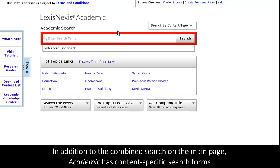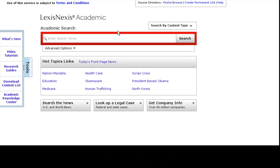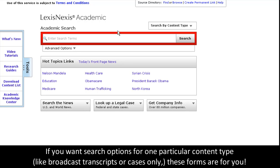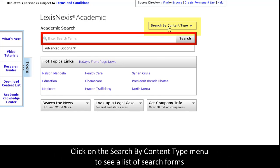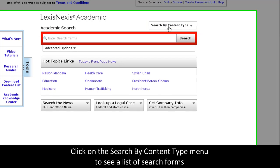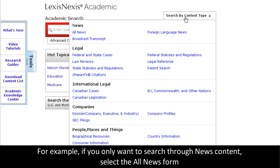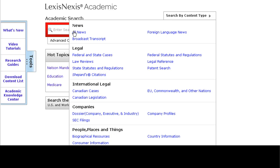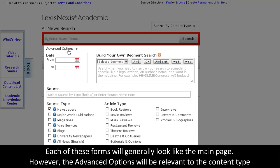Let's click the logo to go back. Besides the large combined search on the main page, Academic has other content-specific search forms that will help users who are just looking for information from one particular content type. Click on the Search by Content Type menu to use these forms. For example, if you're just searching news, visit the All News Form. As you can see, the advanced options on this form change to fit the specific content type. You'll find the same thing on each of these other forms.